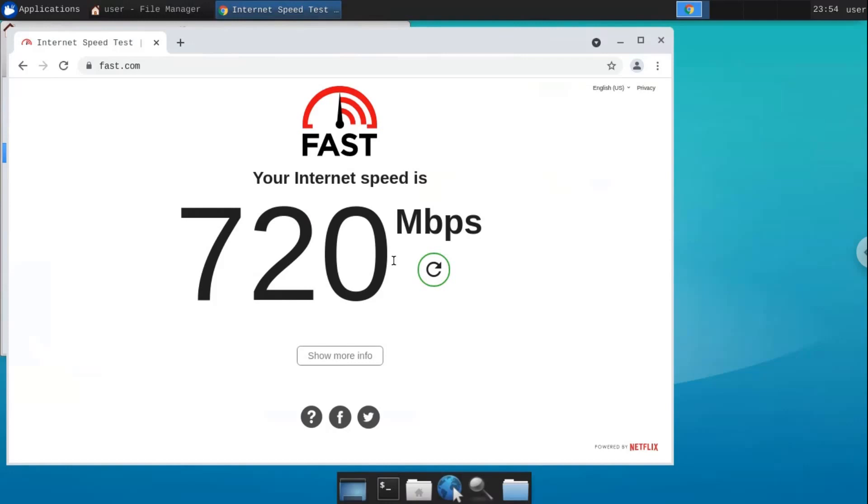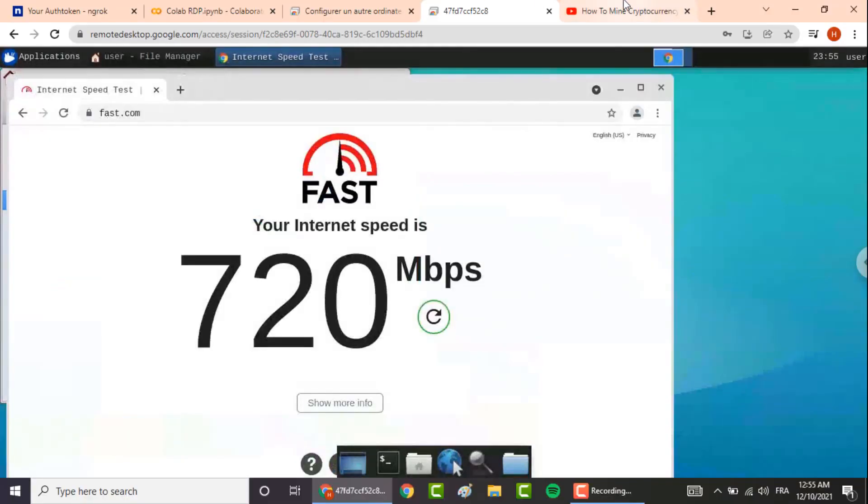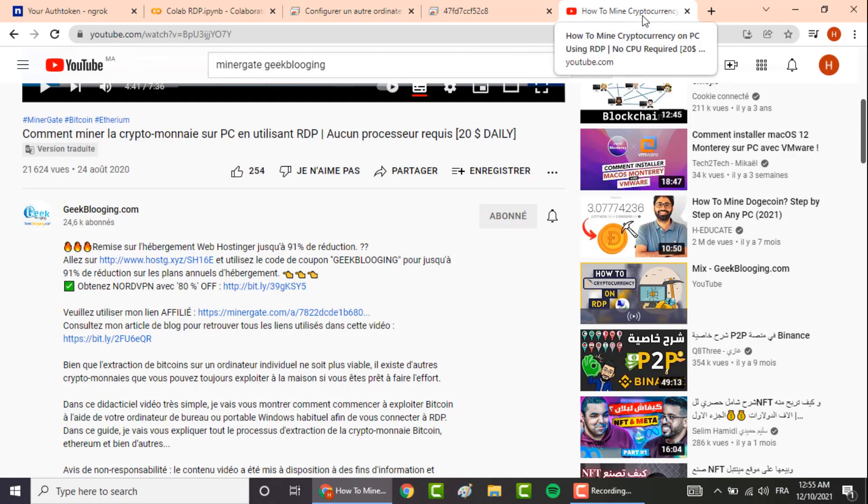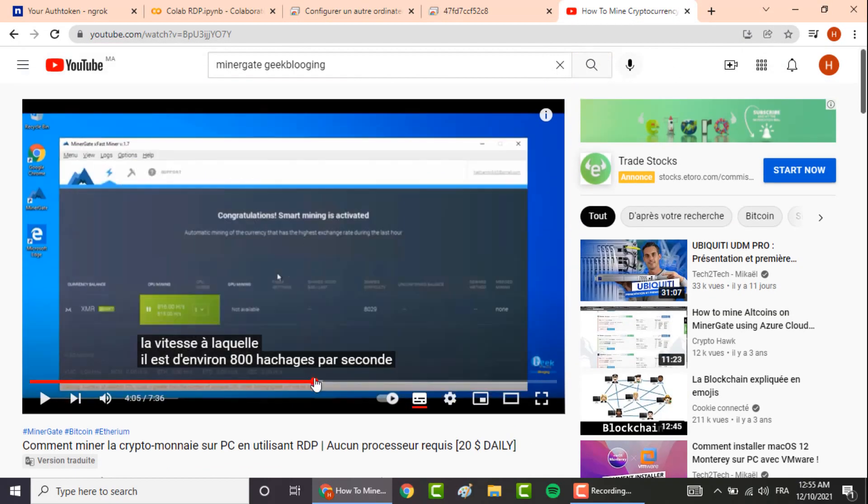With this RDP you can do a lot of things and make so much money, for example running live stream websites or you can use this high speed and powerful computer to mine cryptocurrencies. To do so, I advise you to watch my previous video on how to mine cryptocurrency on PC using RDP.